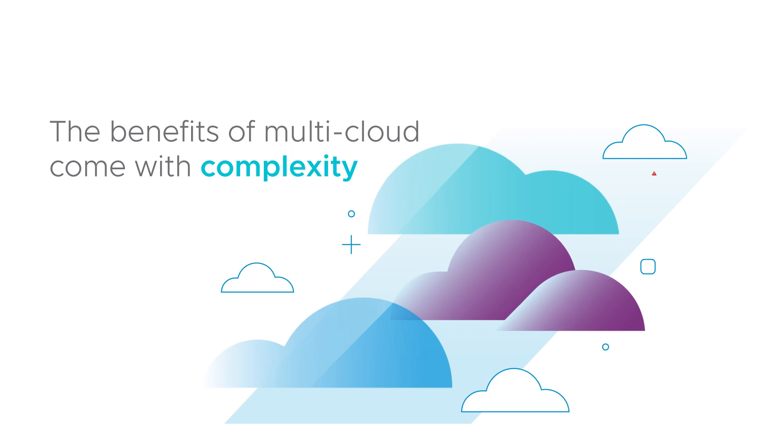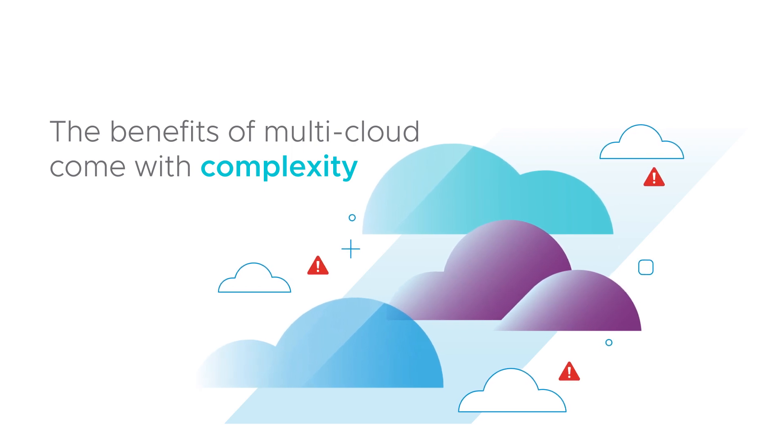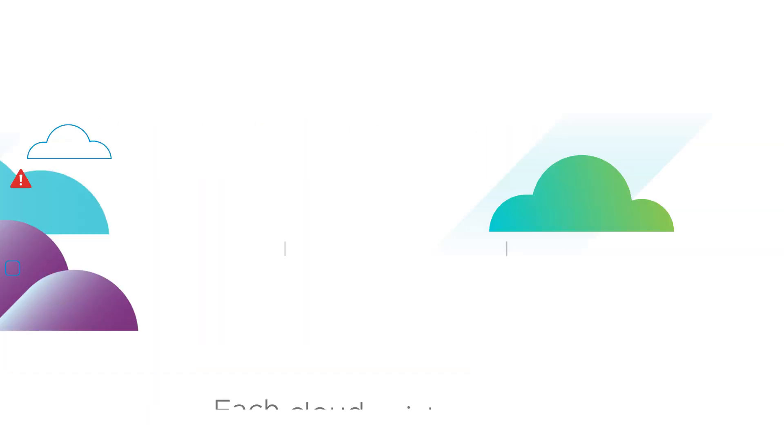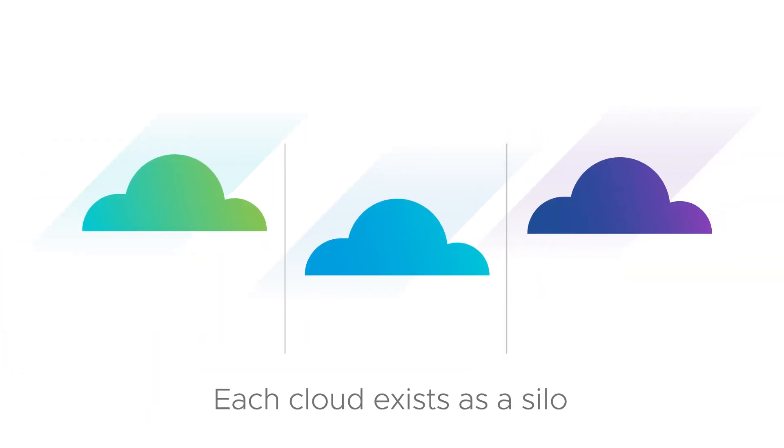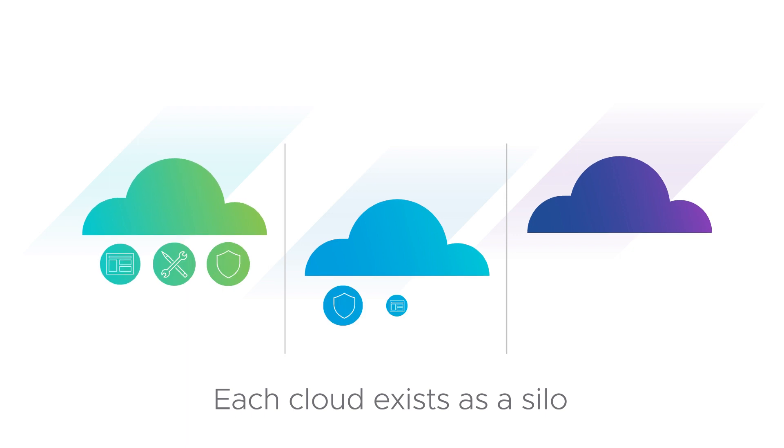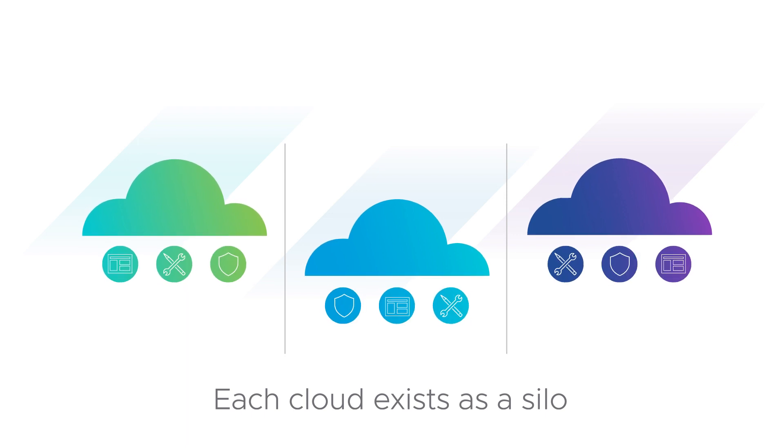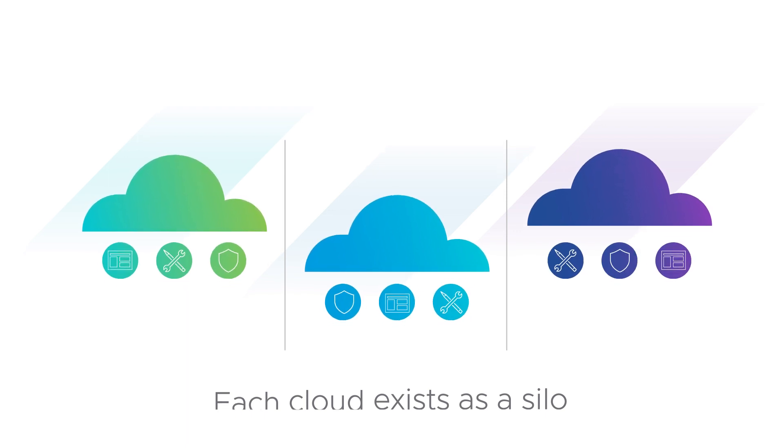But the benefits of multi-cloud come with complexity, which can lead to cloud chaos. Each cloud exists as a silo with different tools, workflows, and training requirements.